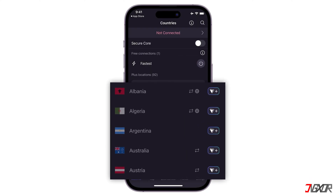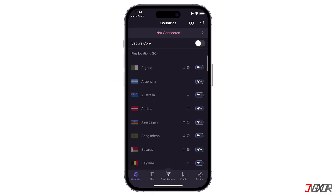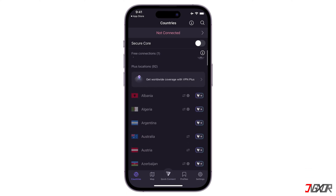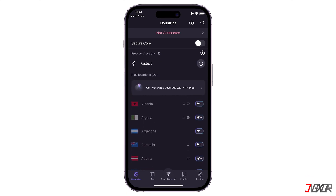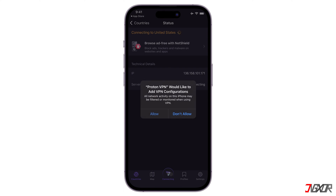Once signed in, you will see the country's server list. Countries with VPN Plus are paid Proton plans — you have to subscribe in order to use them. But on a free plan, it will automatically connect you to a server in the Netherlands, Japan, Romania, Poland, or the United States. The fastest way to connect is by tapping the Quick Connect button, which uses an algorithm to calculate which VPN server will be fastest for you based on your location and the different traffic loads on the servers.